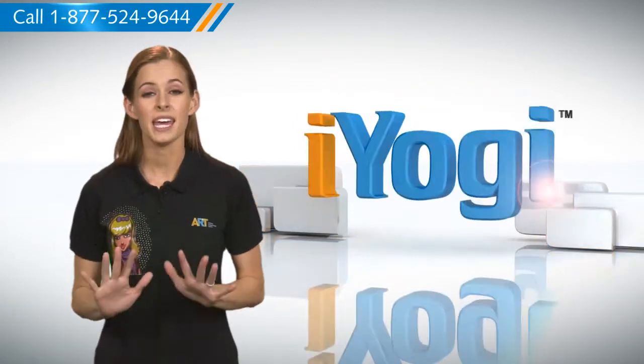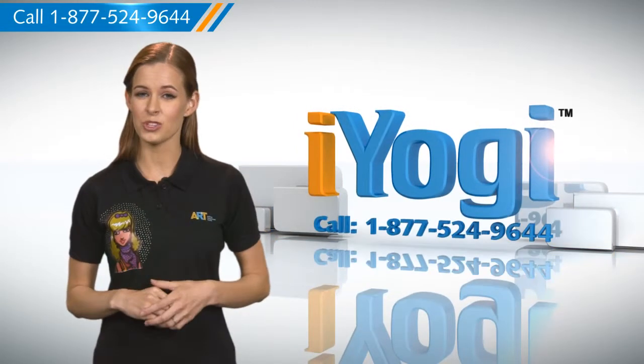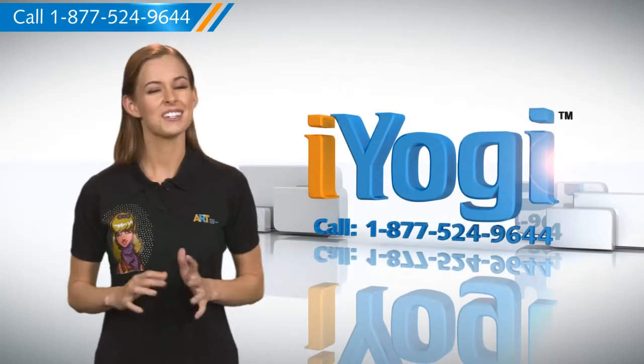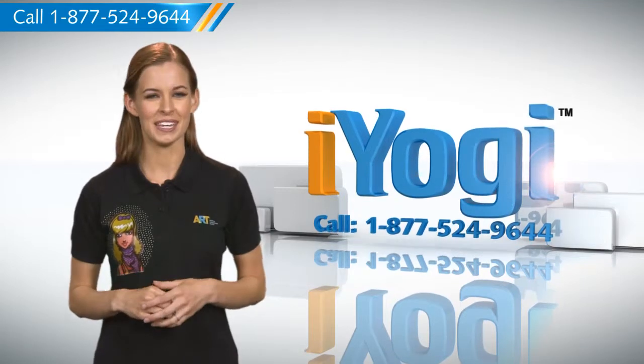At any point in time, if you face issues with your PC, just call iYogi. Good Karma.